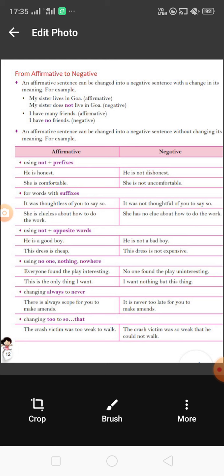So very simply, we can change affirmative to negative by putting only 'no' or 'not,' and then it makes a negative sentence. But there are some other rules we need to know: how we can change affirmative to negative without changing its meaning. The first point is using 'not' plus a prefix. In an earlier class I told you about suffix and prefix. So first of all let me remind you: a prefix is a group of letters that is added to the beginning of a word to modify its meaning.